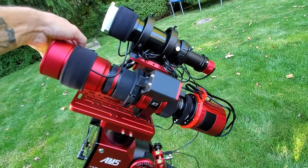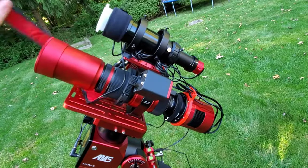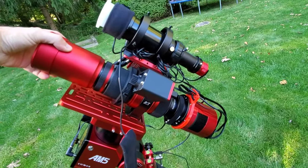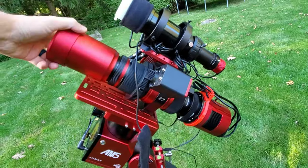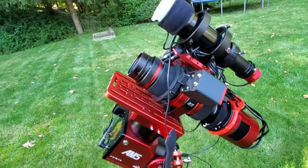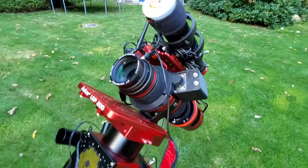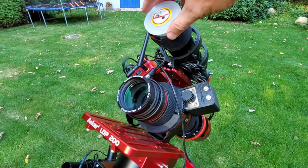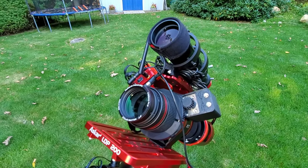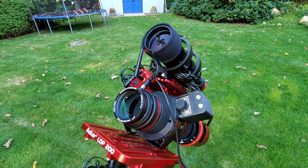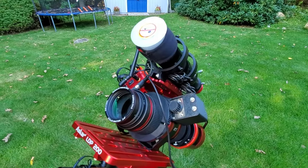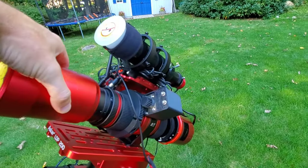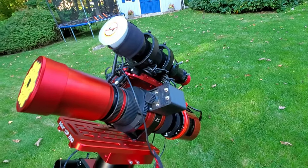I don't know if you ever realized how small the Red Cat is, but let me take the dew shield off and show you. That's it. Pretty much the same size as the guide scope. Red Cat's 51 millimeters and this is an Orion 50 millimeter guide scope.